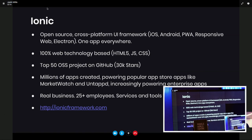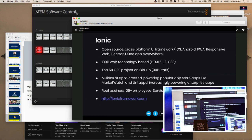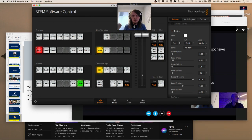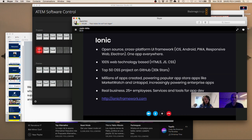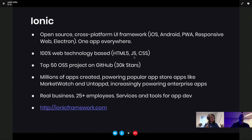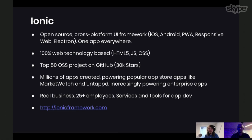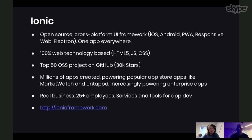We're actually a little over 30,000 stars now since I made this slideshow. There are millions of apps out there created with Ionic, including some popular apps like MarketWatch and Untappd — which fits in with Angular Beers since Untappd is like a beer social network. There are also a lot of enterprise apps — big internal apps at large enterprises built with Ionic. We're about 25-plus employees and growing fast, and we also provide services and tools for app dev with Ionic Pro. Just go to ionicframework.com.